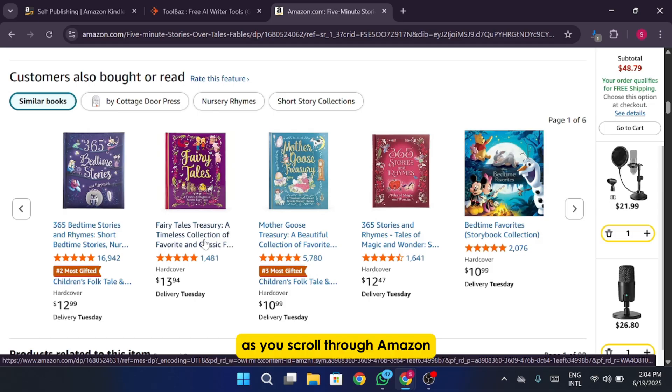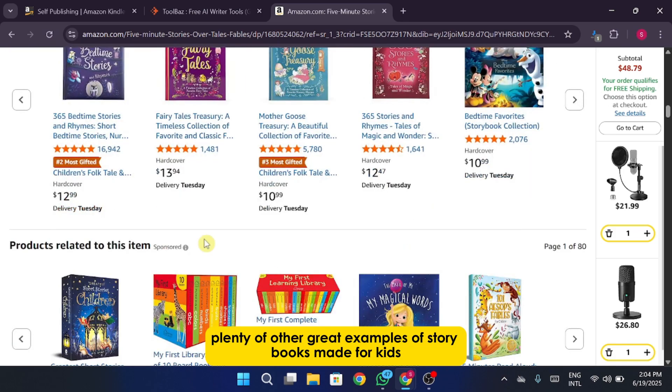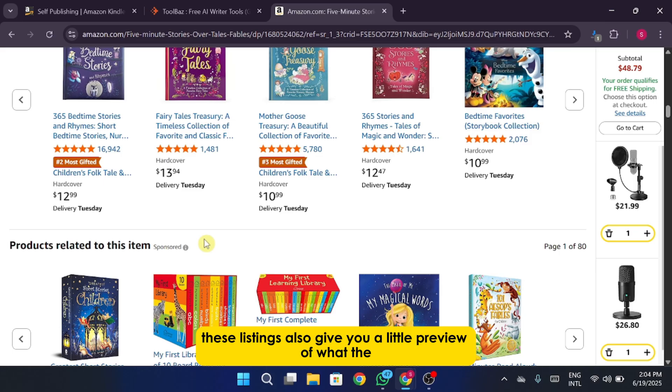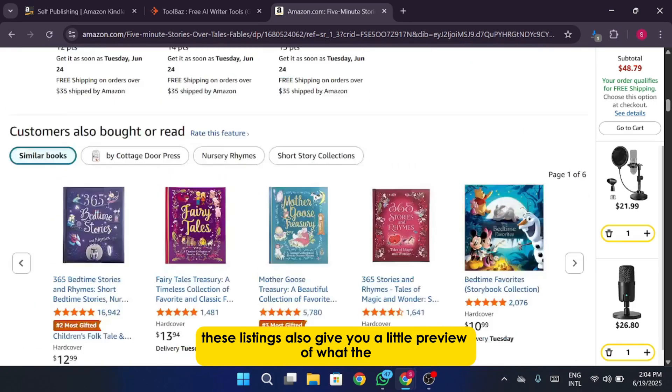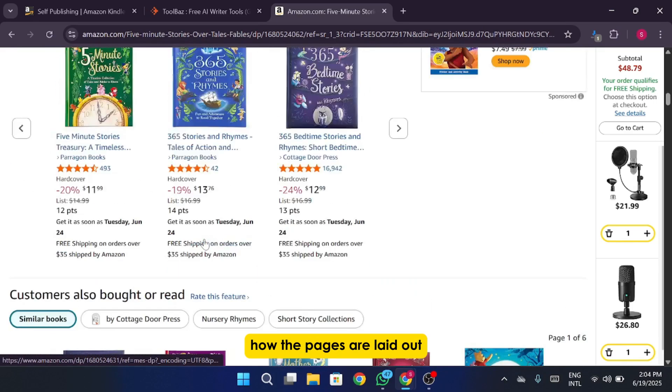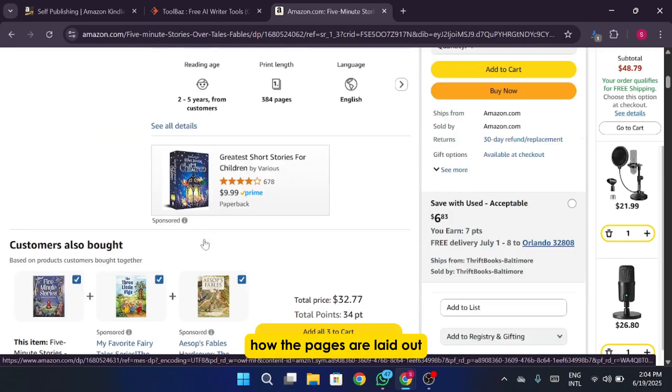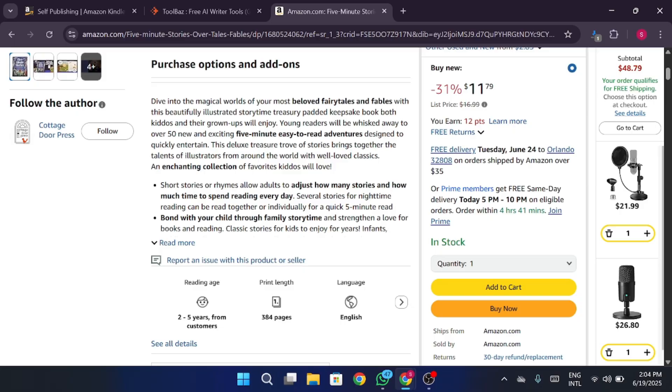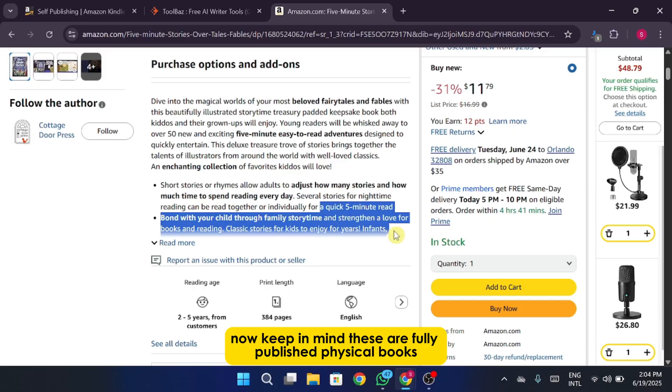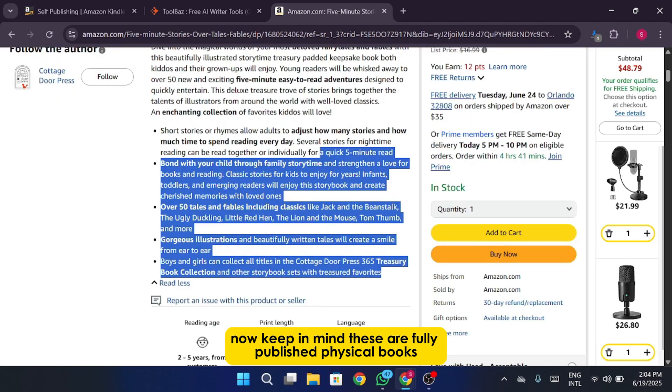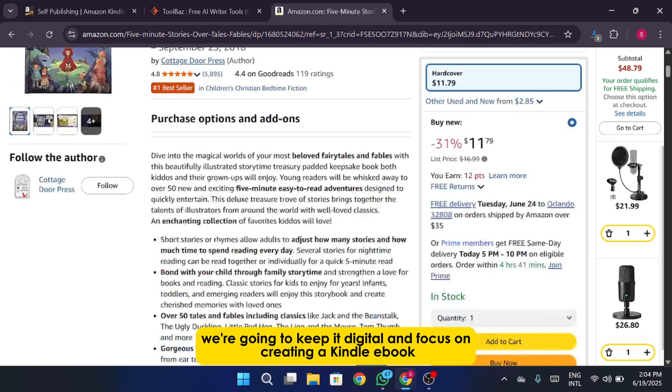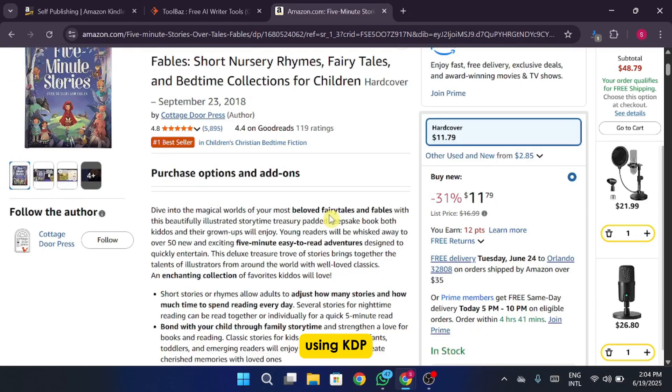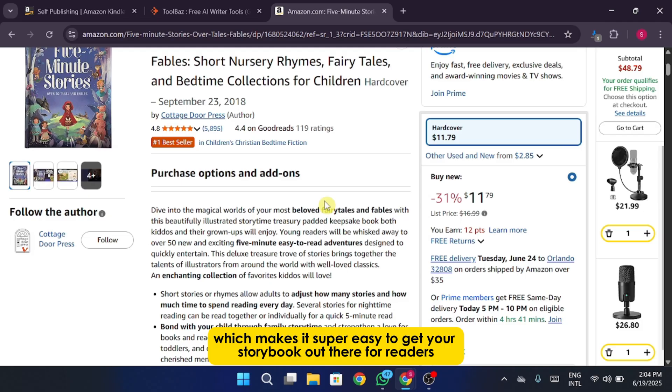As you scroll through Amazon, you'll notice plenty of other great examples of storybooks made for kids. These listings also give you a little preview of what the inside of the book looks like, how the pages are laid out, how the illustrations are styled, and the overall vibe of the book. Now keep in mind, these are fully published physical books. But for our purposes, we're going to keep it digital and focus on creating a Kindle ebook using KDP, which makes it super easy to get your storybook out there for readers.